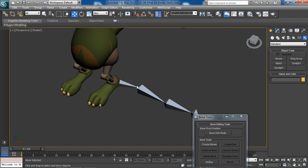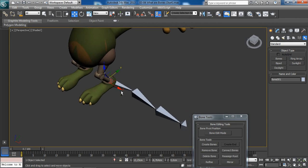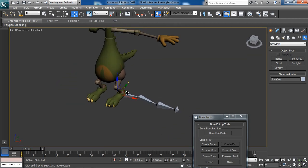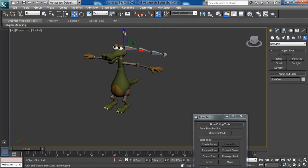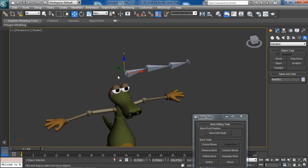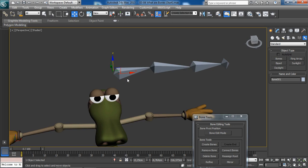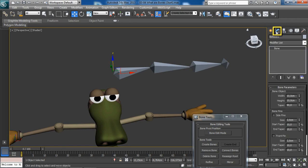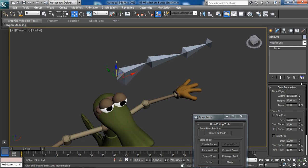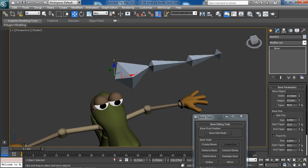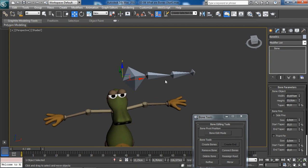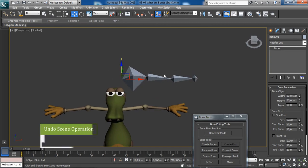If you need to change the size of a bone object, select the bone you'd like to change, go to the Modify tab, and adjust the width and height parameters. We're able to modify the size to get the results that work best for us. I'll go ahead and undo that with Ctrl+Z — those results were fine, I just wanted to show you how to adjust the size.